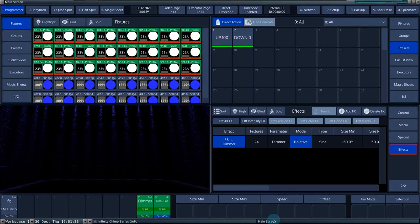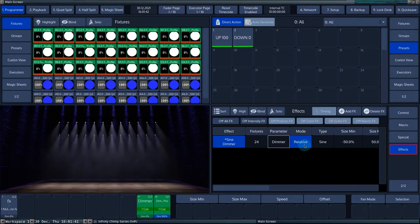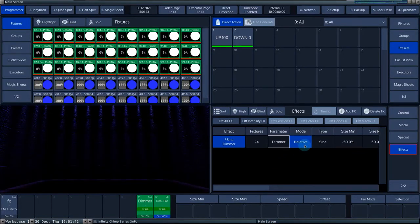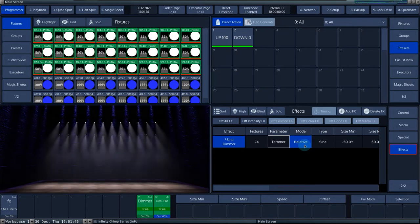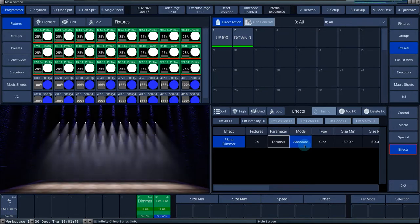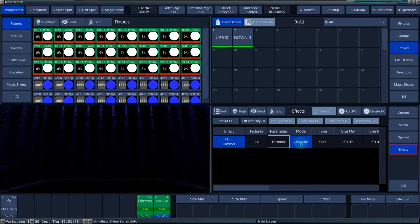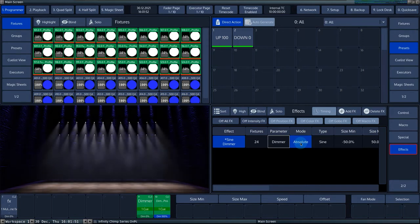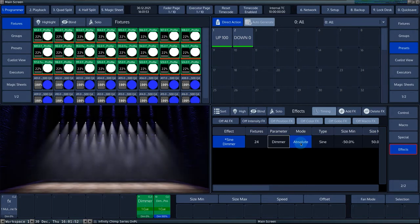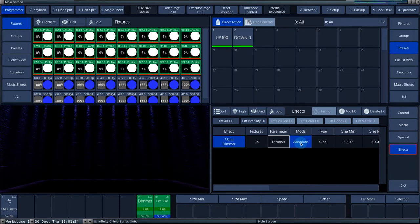If relative mode is selected, the effect will use the current position of the parameter and adjust the effect accordingly. If absolute mode is on, the effect will not take the current value of the parameter into account. This is especially useful for the preset to preset effects.